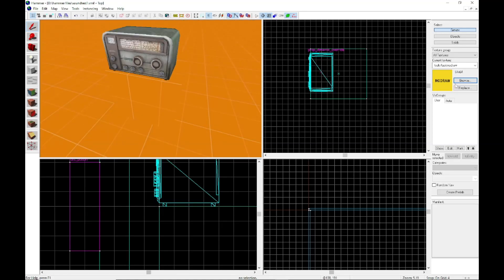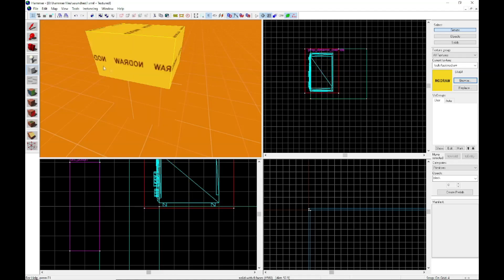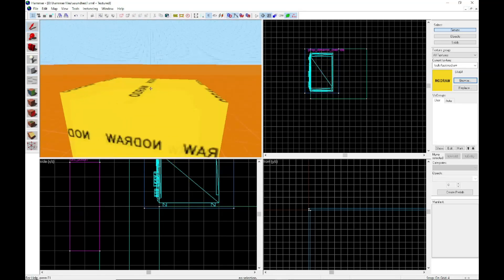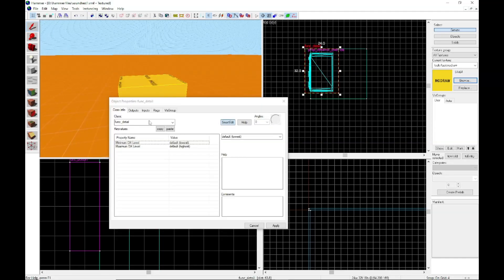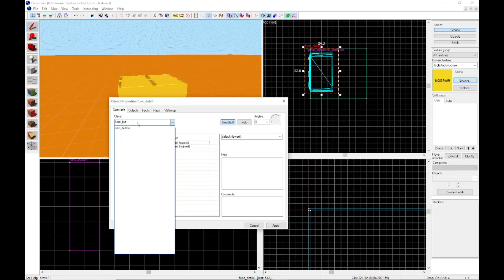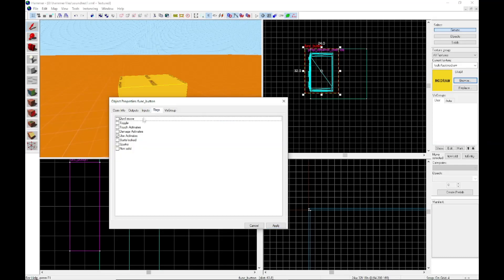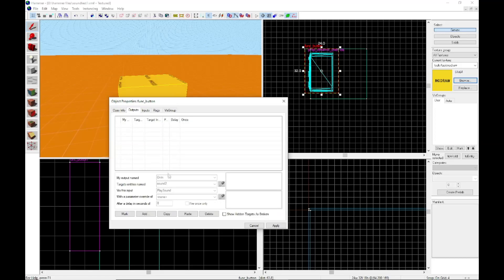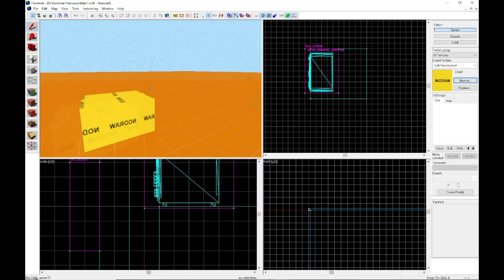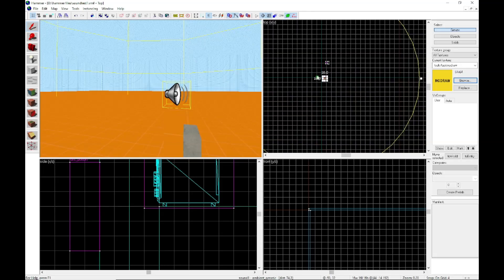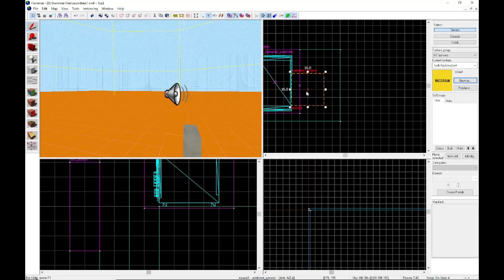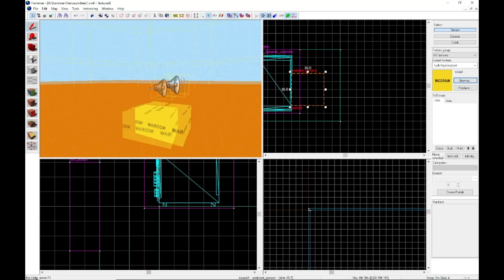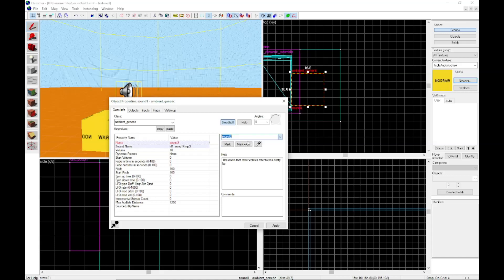And now we grab our no draw and no draw basically means the button will be invisible. So we put a no draw around it. We do a func button like before. Actually I forgot the sound entity. So we're just going to copy this one, move it over.